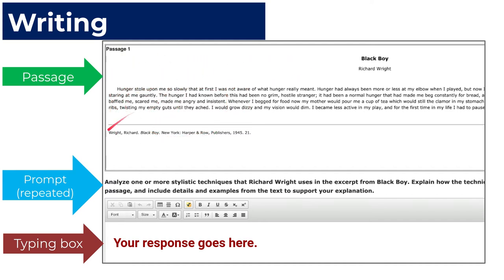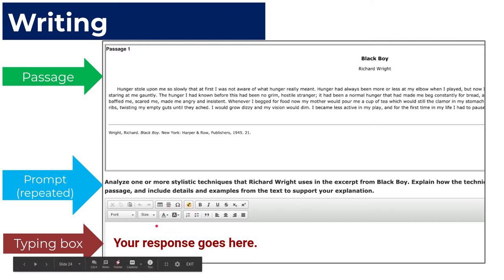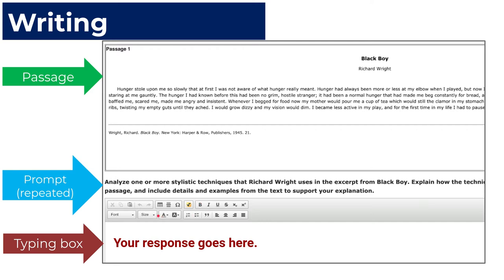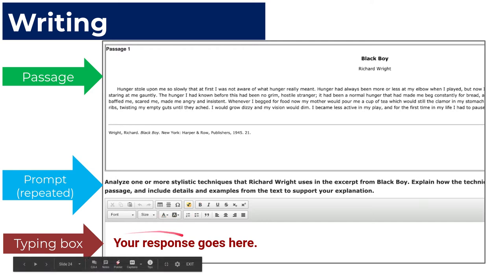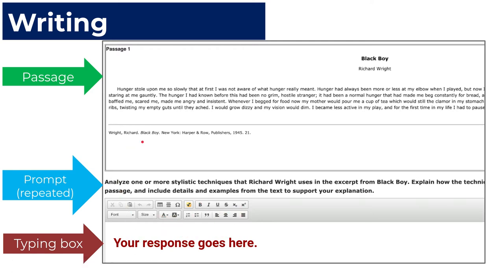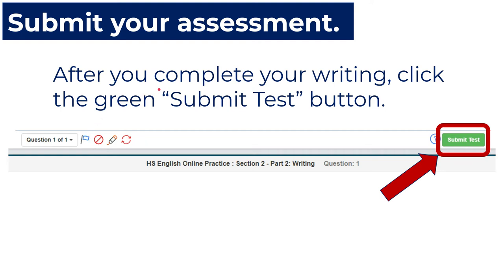The pattern looks like this: first, the passage they would have you read; then the prompt; then you've got your typing box where you can type your response, put things in bold, capitalize letters, and all that. Once you're finished with your response, make sure you hit the green 'submit test' button so that it saves your work.